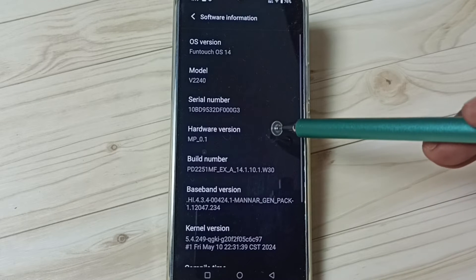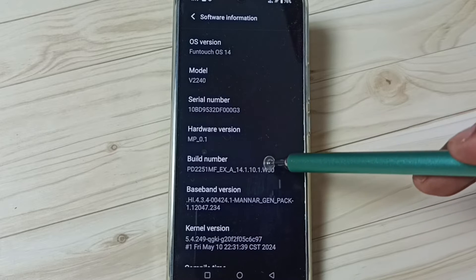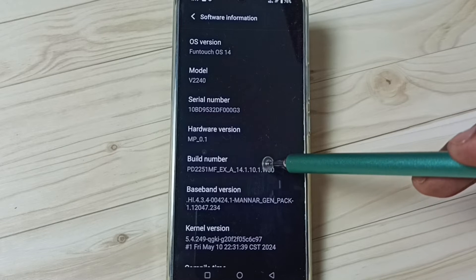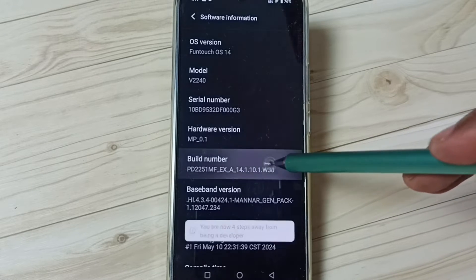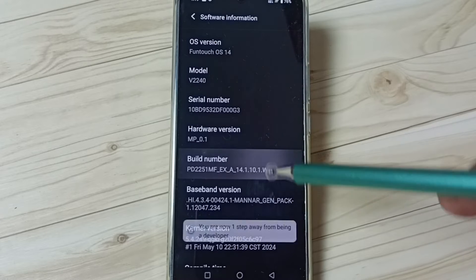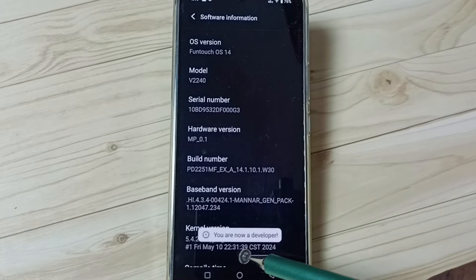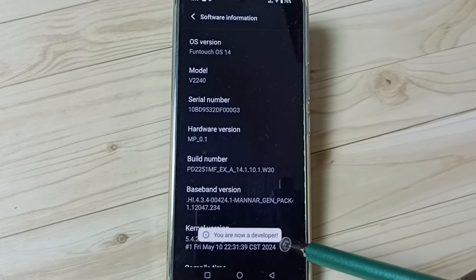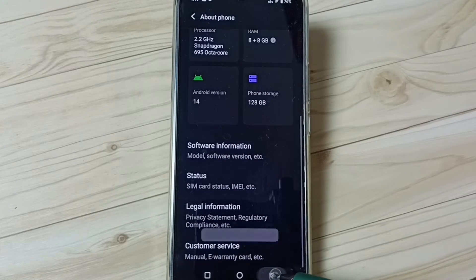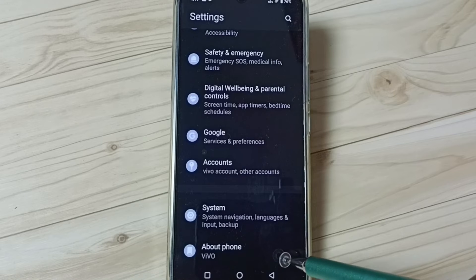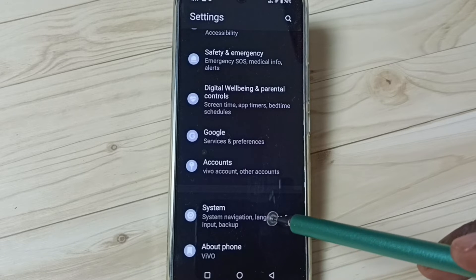Here you can see Build Number. On Build Number we need to tap seven times: one, two, three, four, five, six, seven. You can see the message 'You are now a developer.' Go back, go back, then tap on